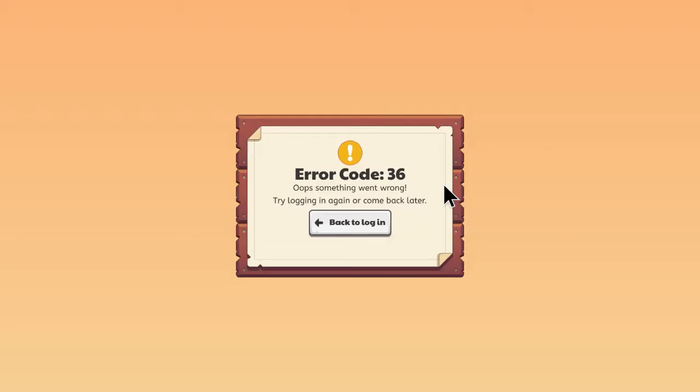I think what Prodigy thinks is after a while you need to re-log in because you've been out for too long, but this is when you don't. You just press the Prodigy Math game and start to load in the loading screen, then you leave, and then you come back, and then you get error code 36.